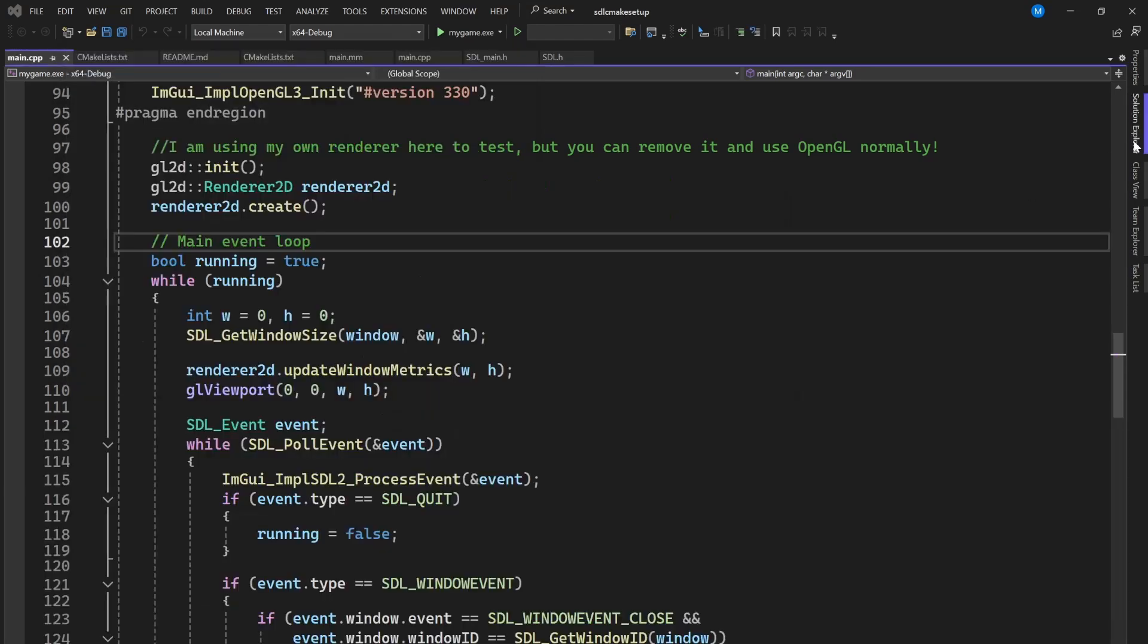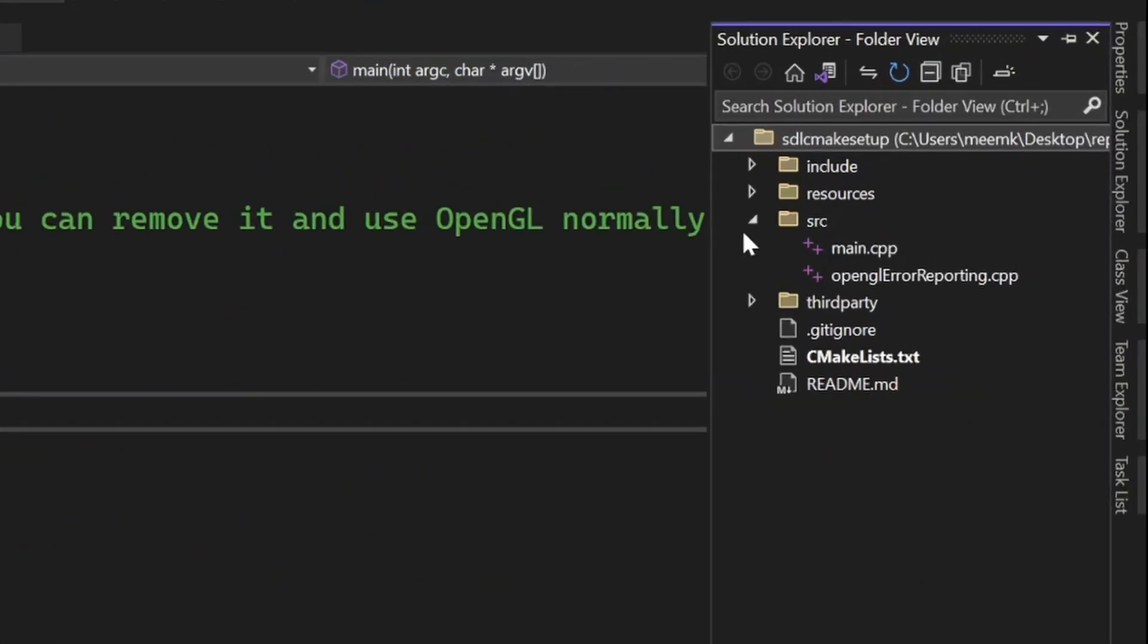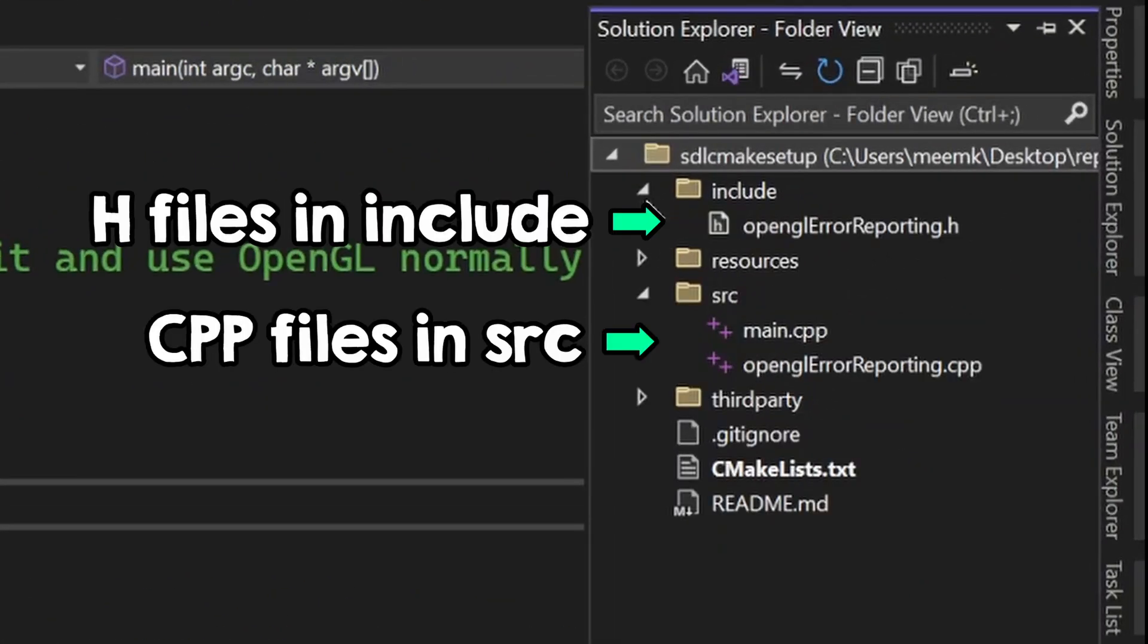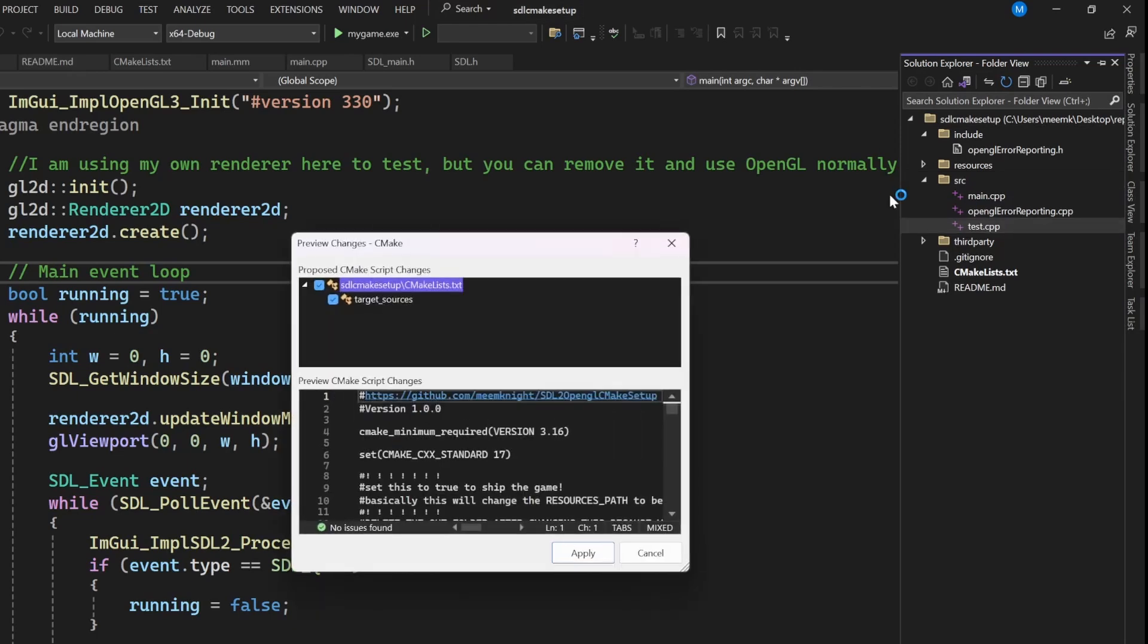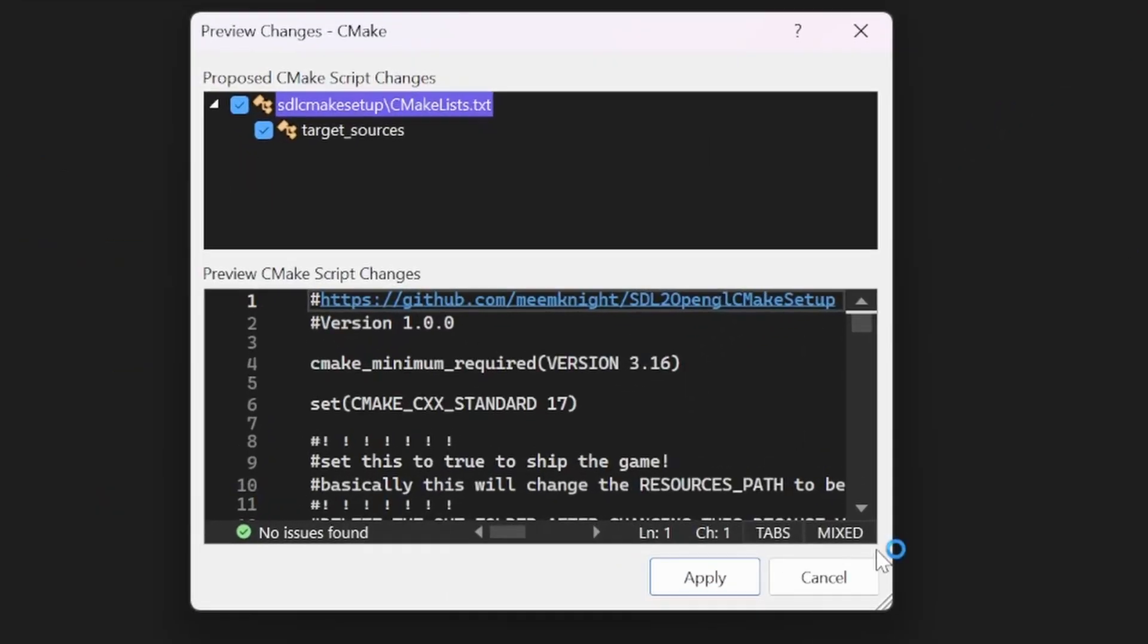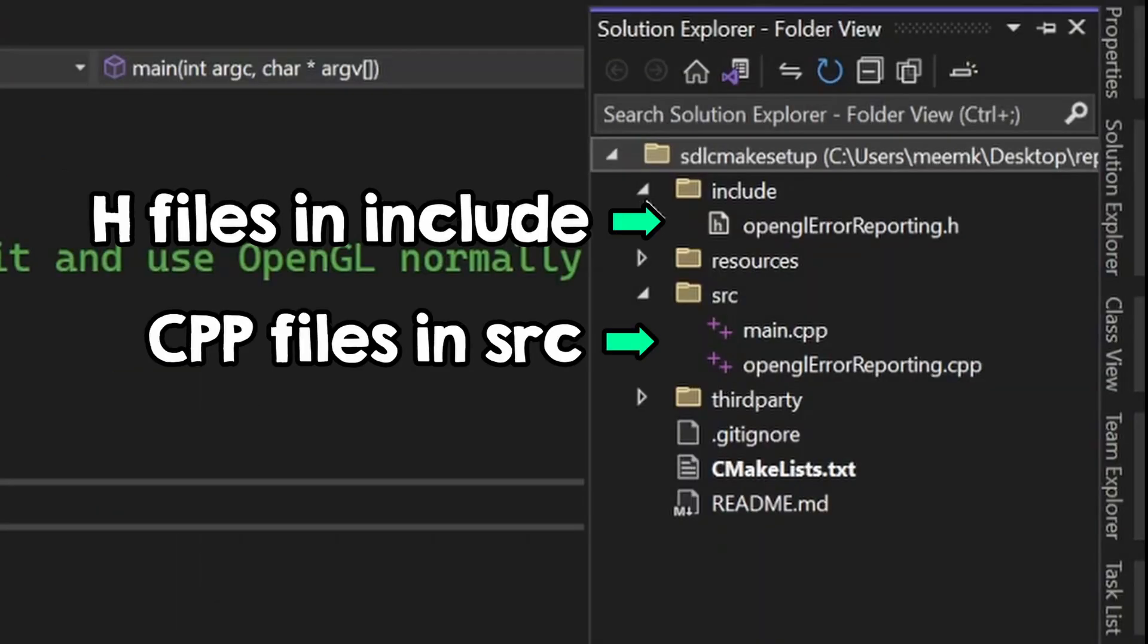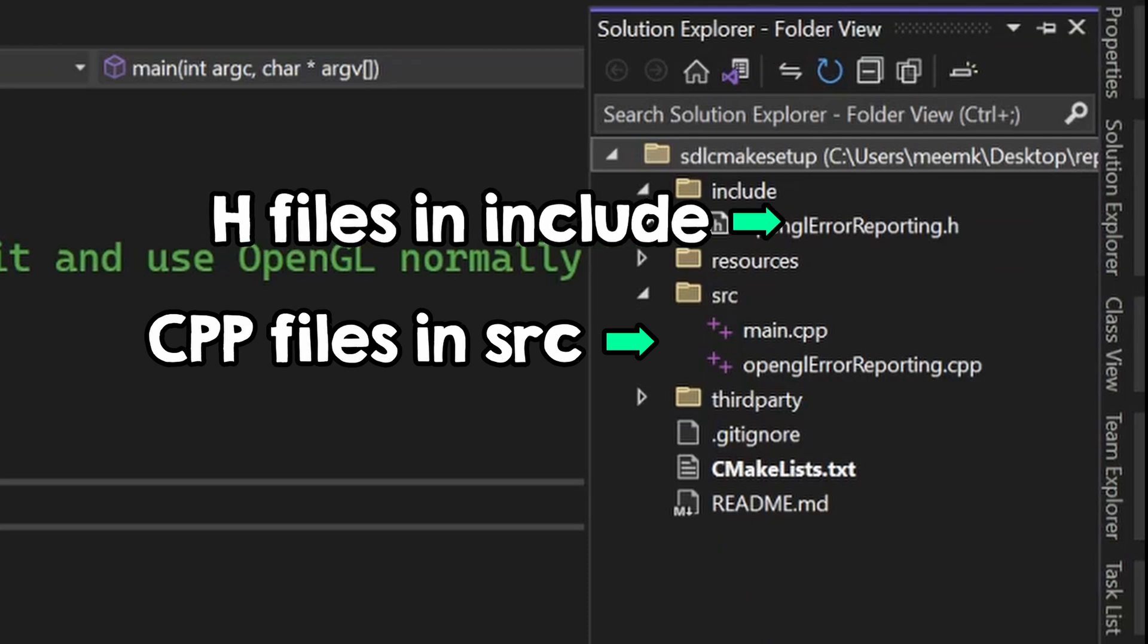To add new files, you just add them here, and press no here. My CMake will automatically add all the CPP files in this folder, and all the include files in this folder.